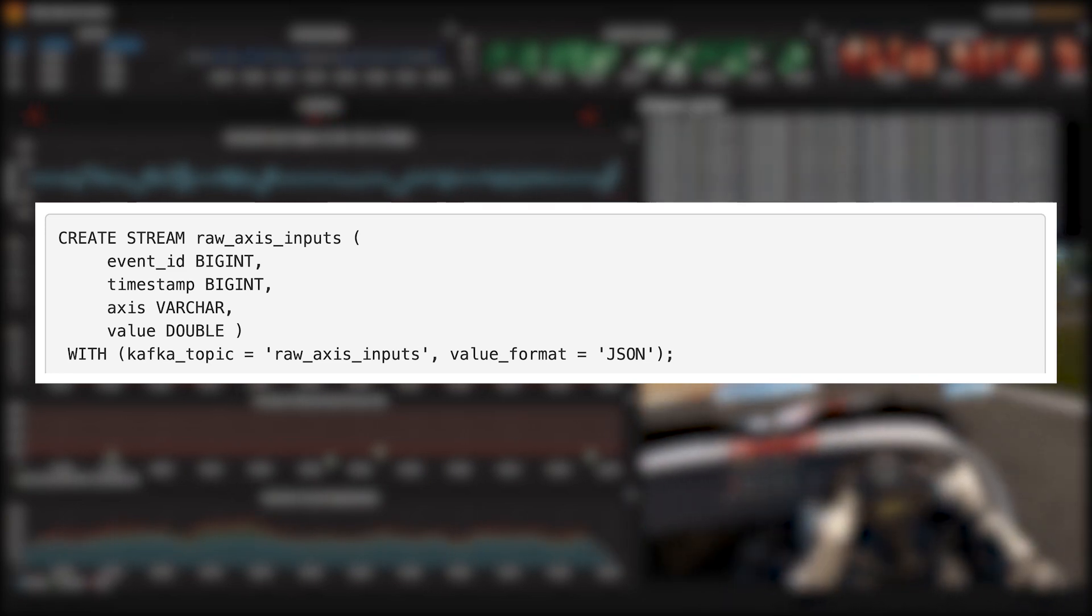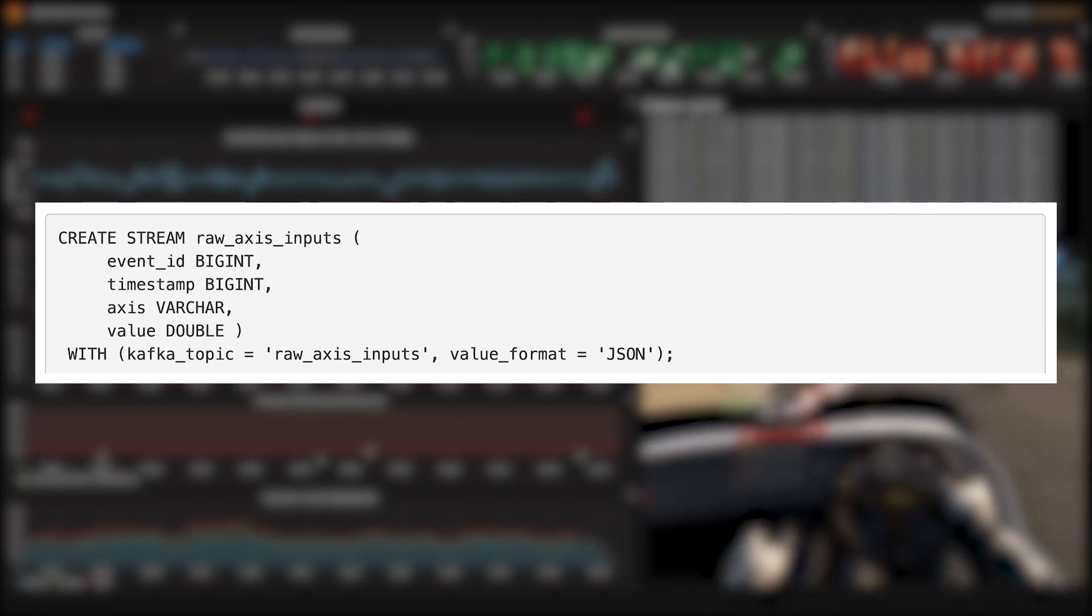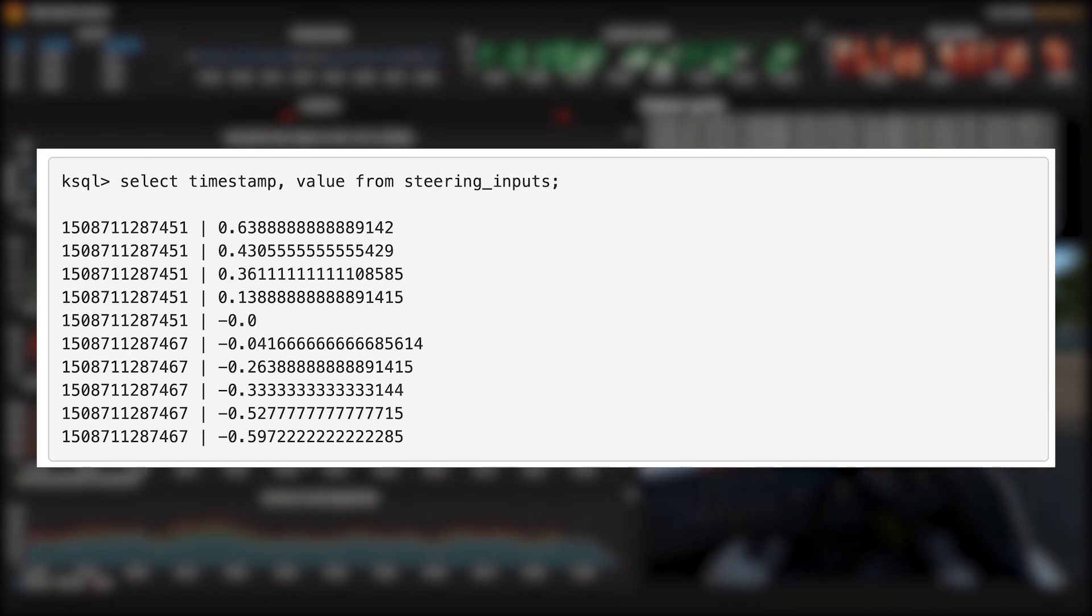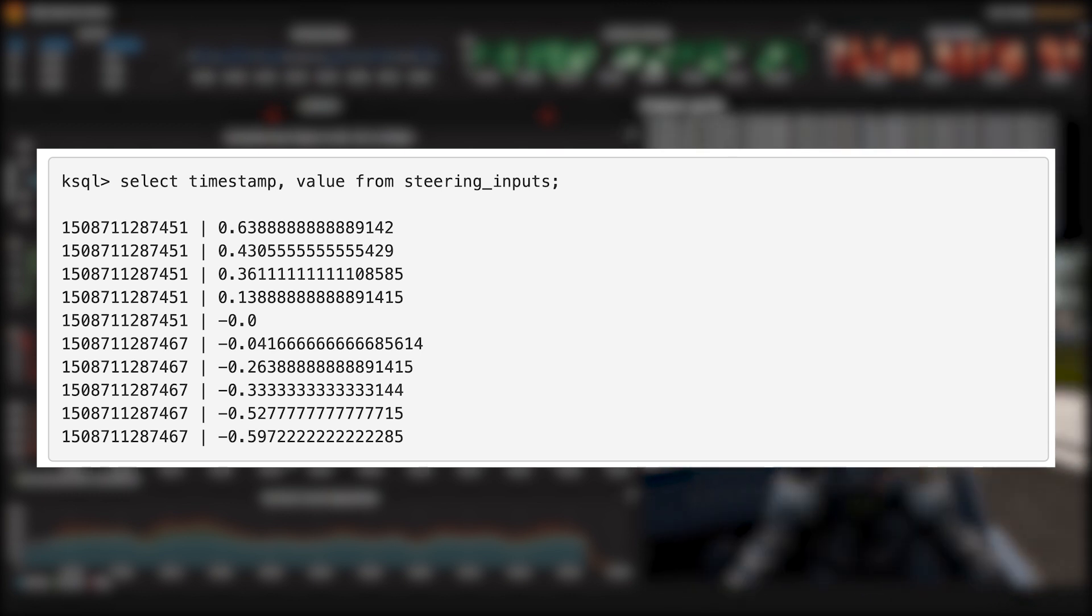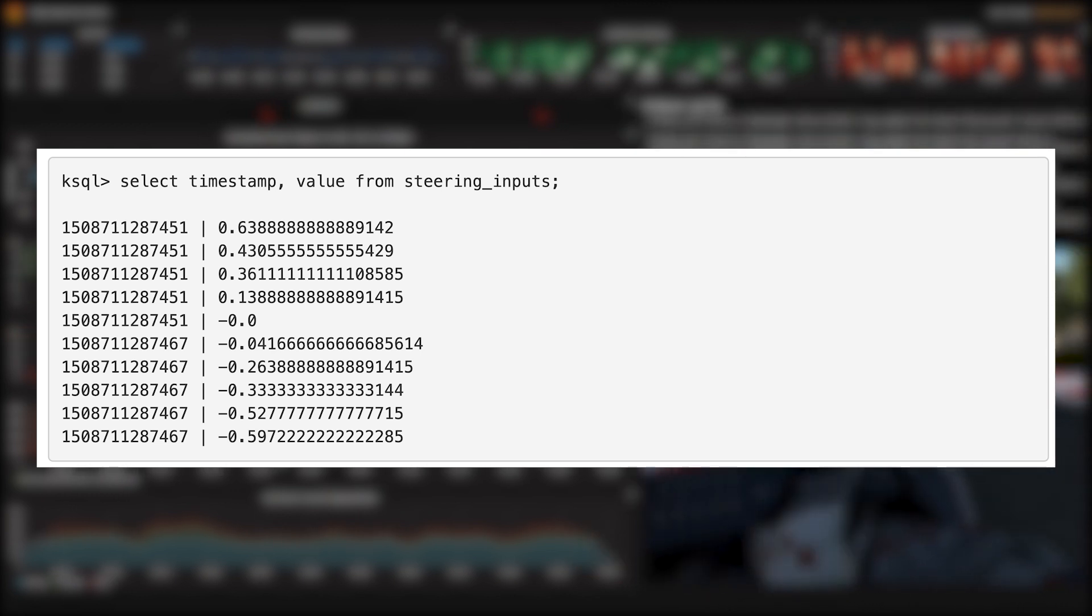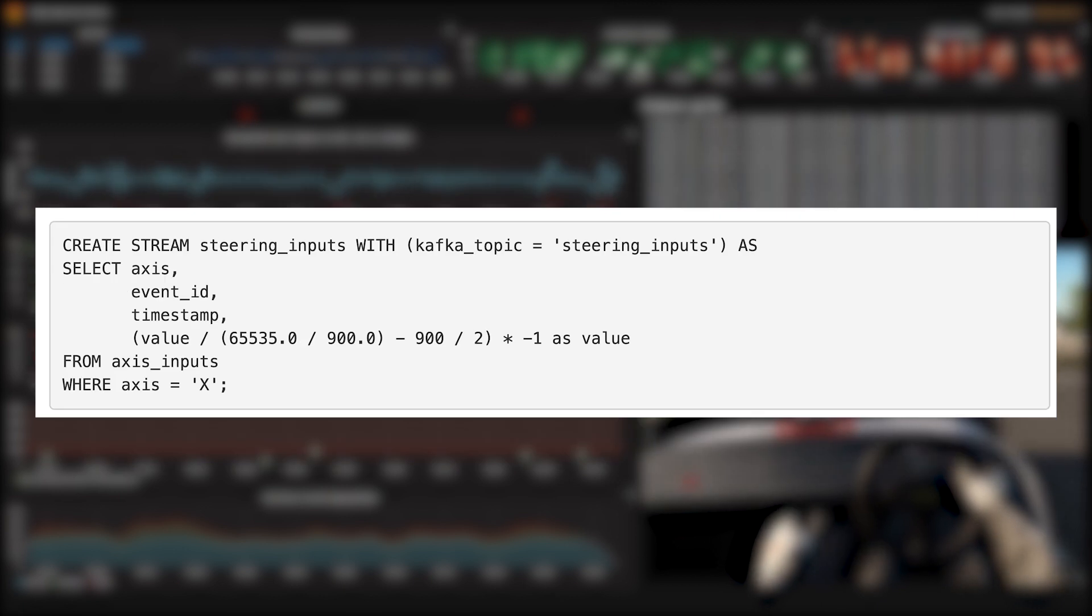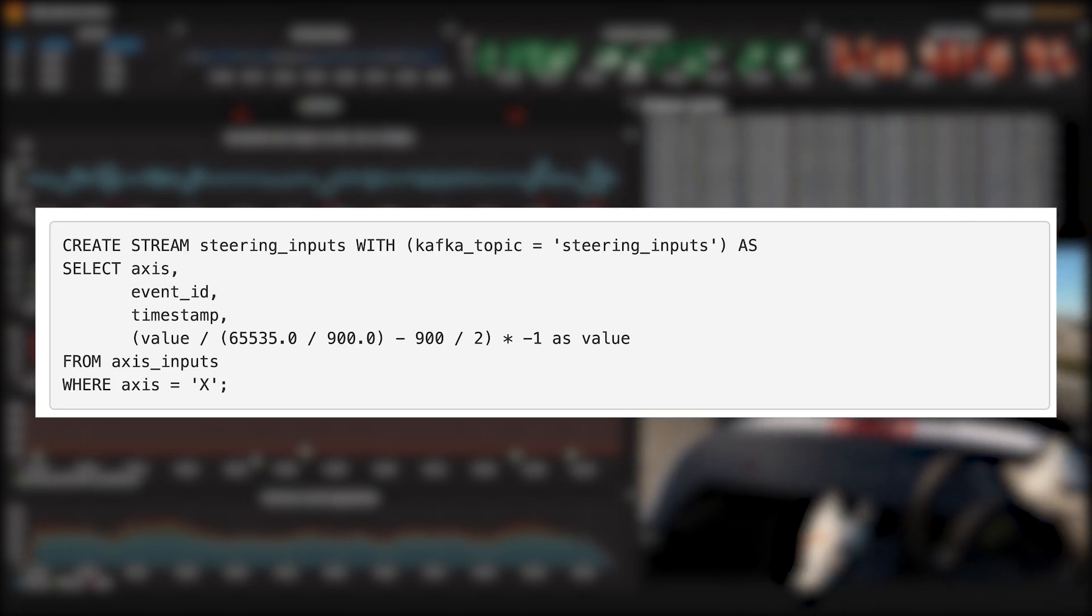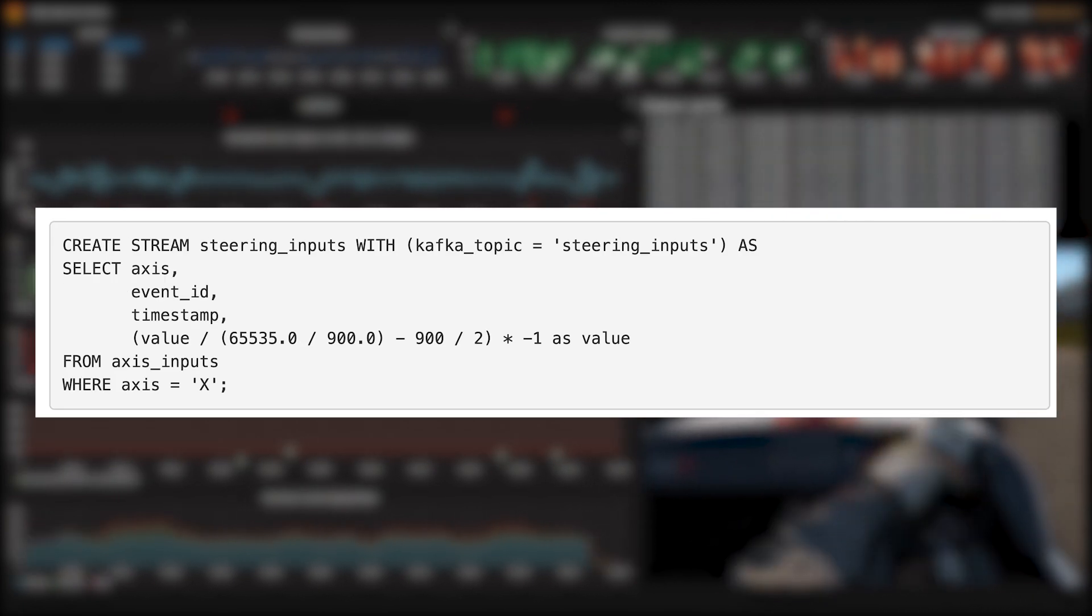Now let's create a KSQL stream around that topic. That lets us see the raw data, but of course we want to do more than just that. Let's start by splitting that one stream of control events into separate streams for each axis. Here's the create stream as select statement for the steering data.